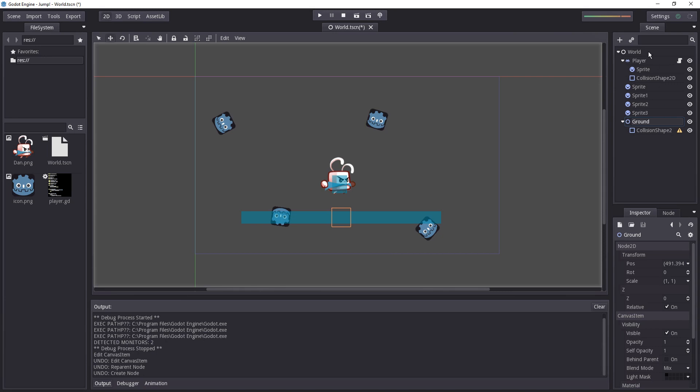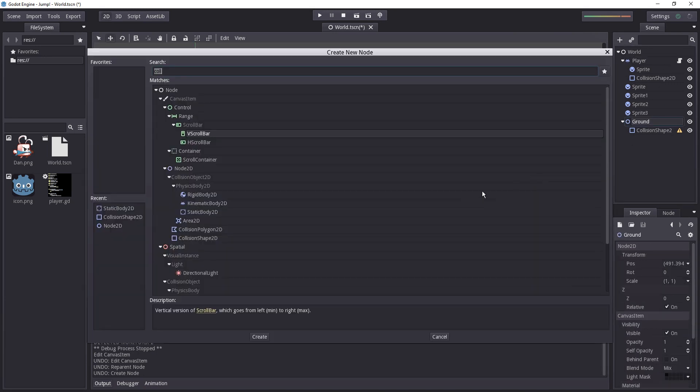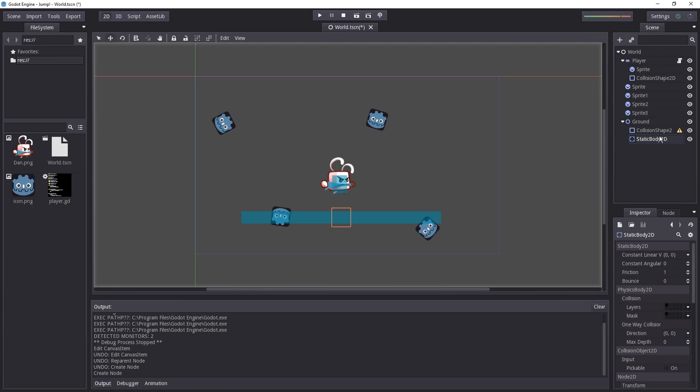To do that we'll use another node than the kinematic body, one that's quite similar to it, the static body 2d. This is a very simple node that just describes static things. Walls, the ground, things you don't want your characters to go through.